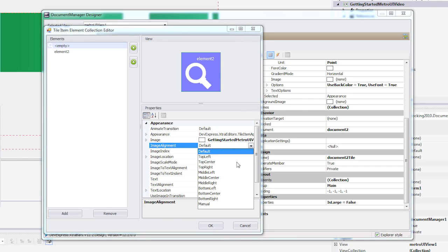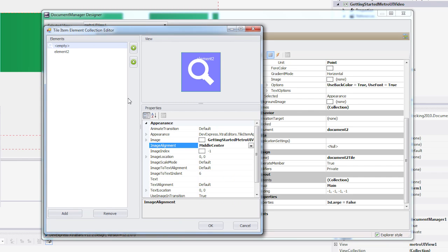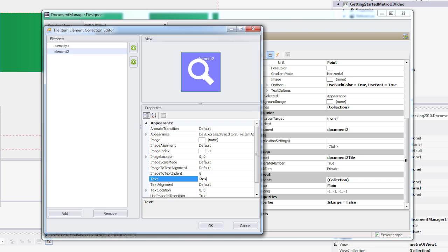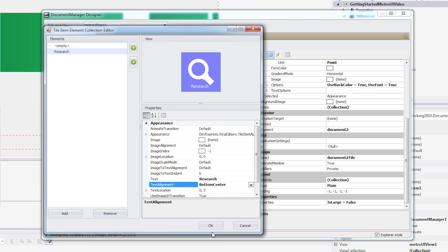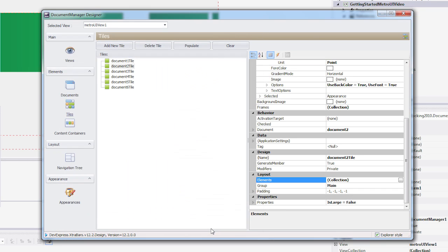So there you have it! An easy way to bring content into your tiles with DevExpress. Look for more videos on how to animate and customize tiles further. For now, let's see what develops!